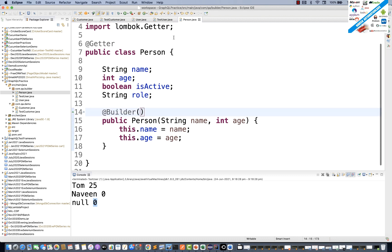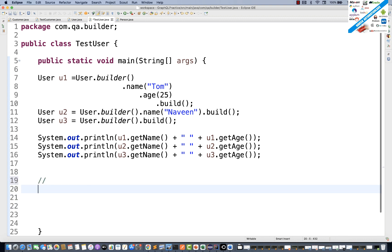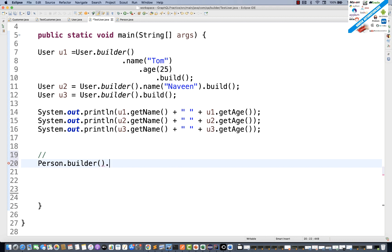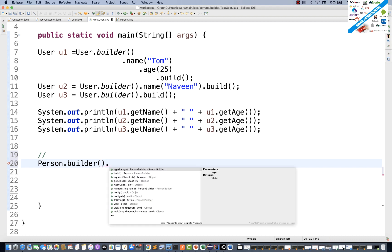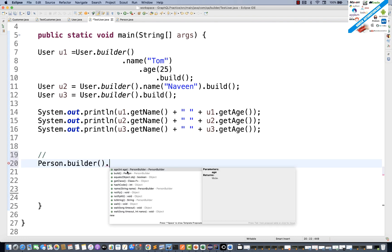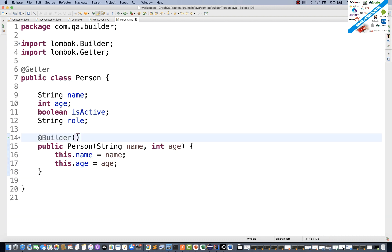Now let's test this. In TestUser, I'll use Person.builder(). Notice that when I chain methods, it only shows options for age and name — it does not show role or isActive. That's because @Builder is applied at the constructor level, and that constructor only uses name and age, so only those can be passed while creating the object.